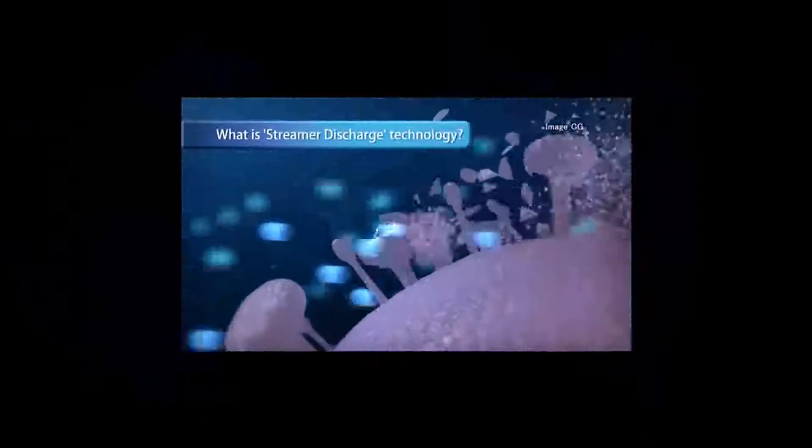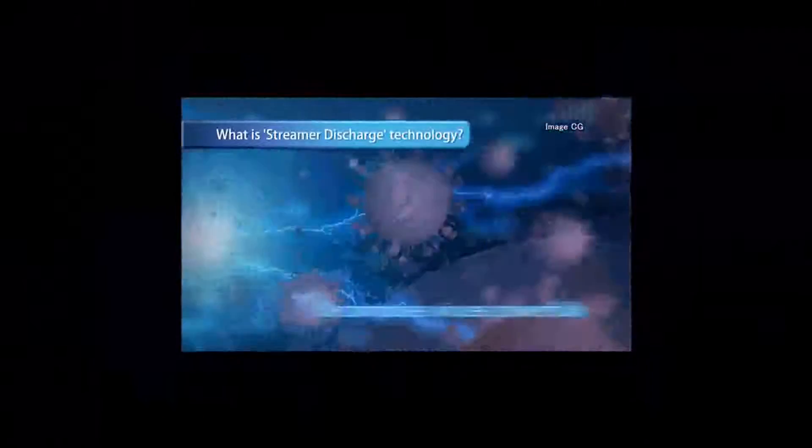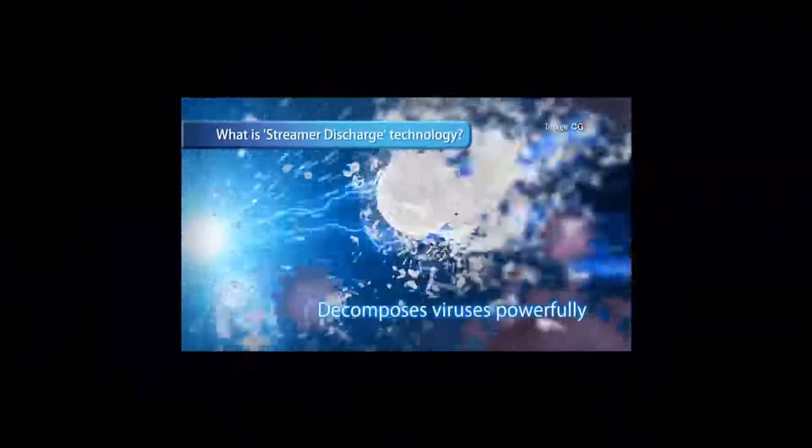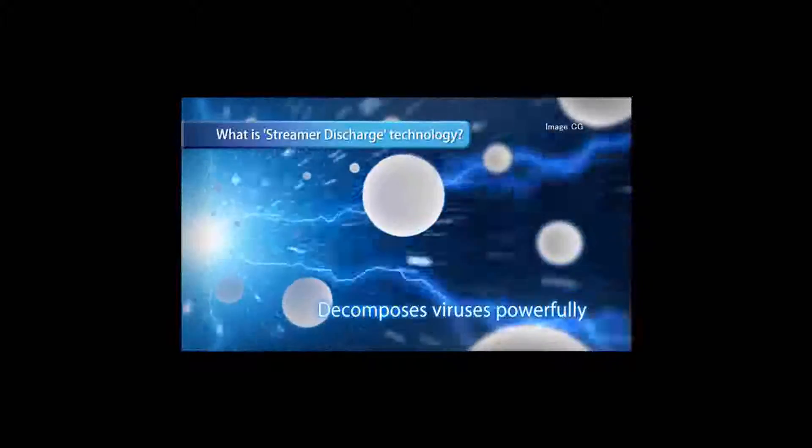Streamer discharge hits the viruses and decomposes the protein surface of viruses through oxidation.